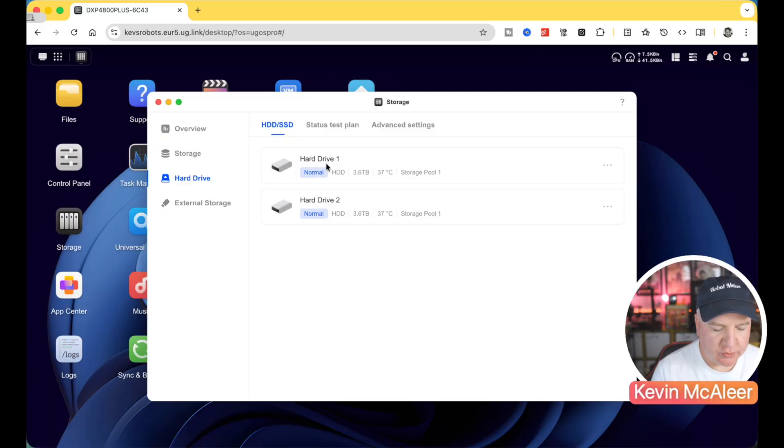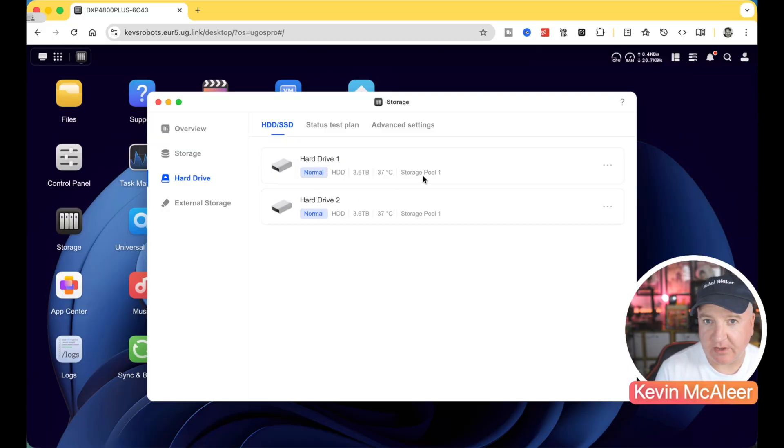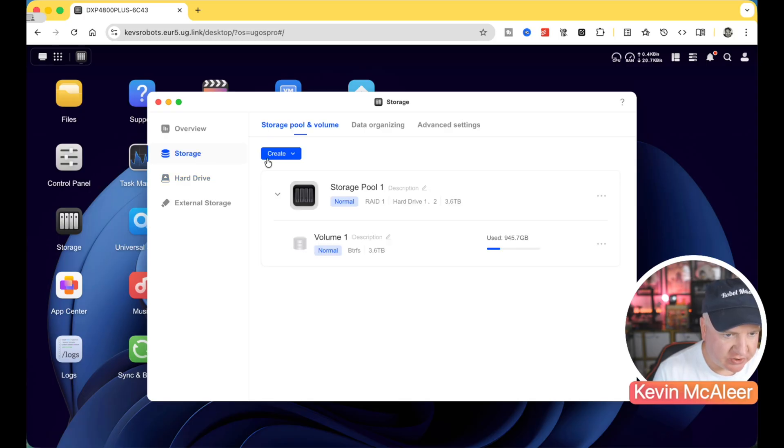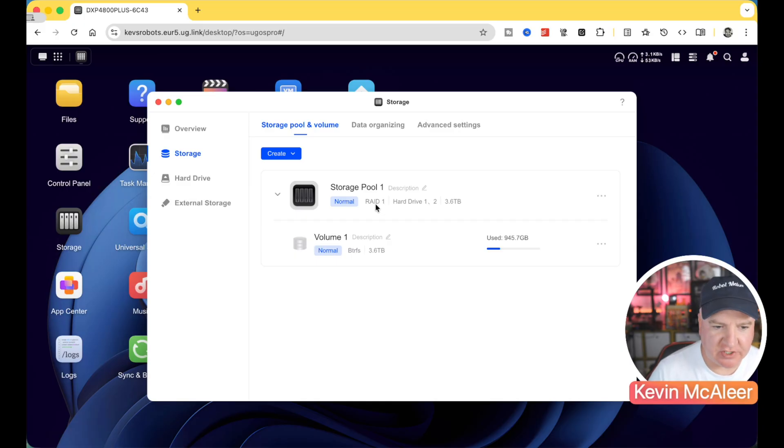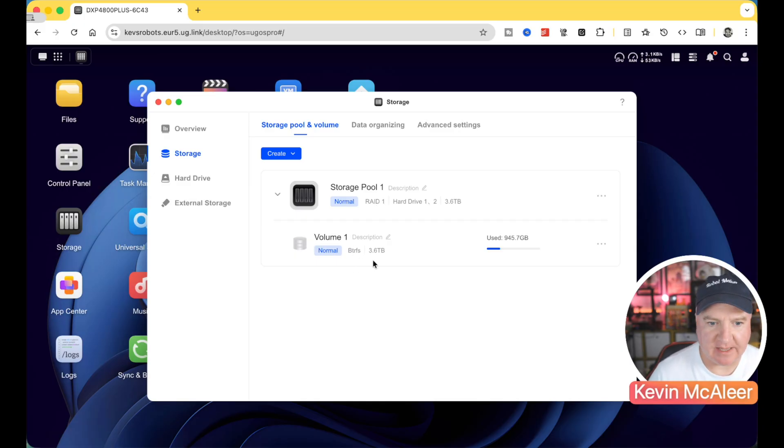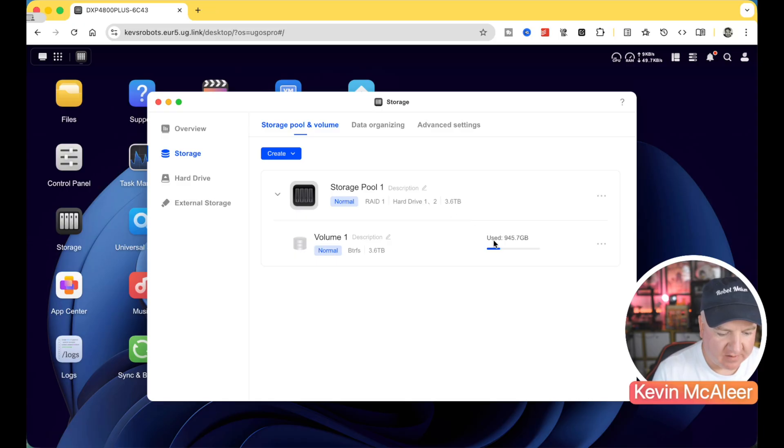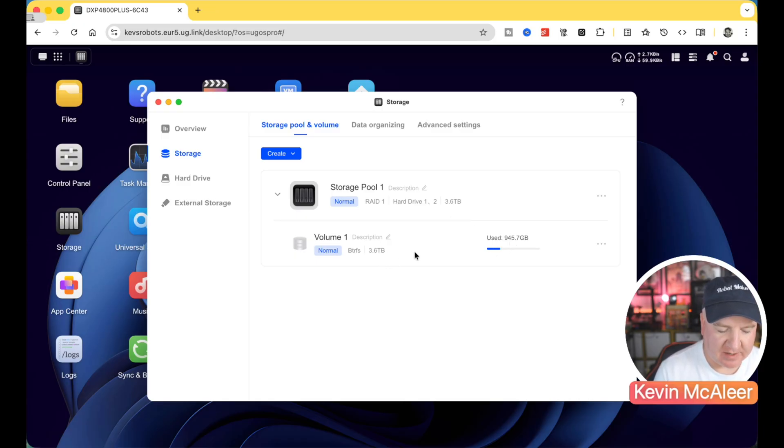So I've got two of those side by side. If we look in this storage, so you can see we've got the two drives there, hard drive one and hard drive two, and they're both being used by storage pool one. So if I go to that storage, you can see their storage pool one is set up as a RAID 1, which is a mirrored configuration. And I'm using the BTRFS file system layout. So you can see that we have, I've used just under a terabyte and therefore I've got 3.6 terabytes remaining to be used.